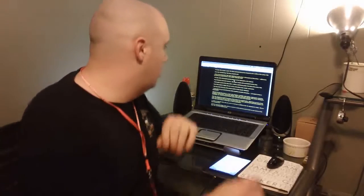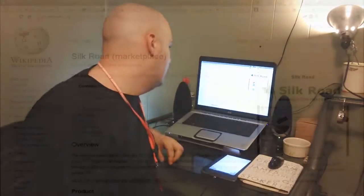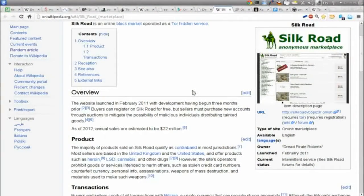The Silk Road marketplace launched in February 2011. Buyers can register for free, but sellers must purchase accounts through auctions to mitigate malicious individuals distributing tainted goods. As of 2012, annual sales are estimated at $22 million. The majority of products sold qualify as contraband in most jurisdictions — heroin, LSD, cannabis — though the site prohibits things intended to harm others, like stolen credit card numbers, counterfeit currency, assassinations, or weapons of mass destruction.